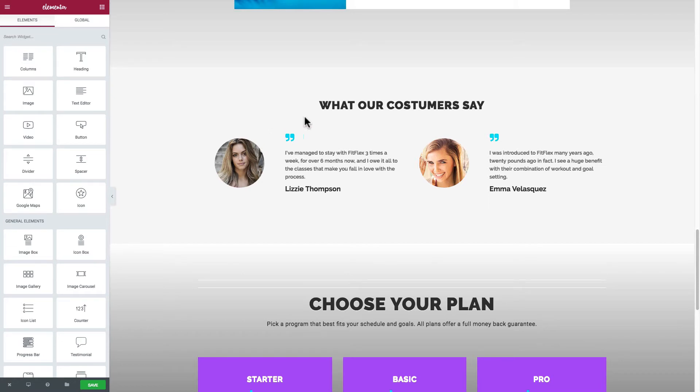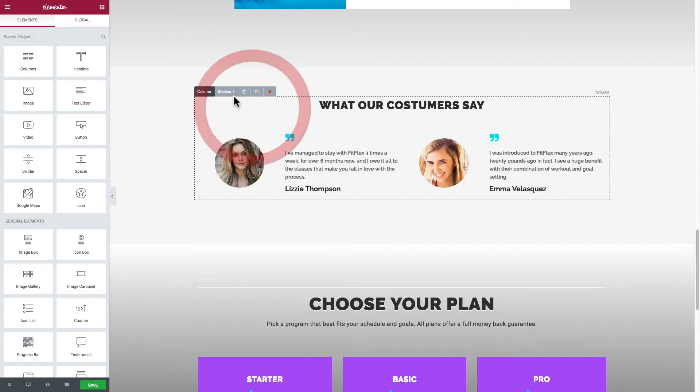So what this section here is, it says what our customers say. That's actually misspelled but I didn't misspell it so I'll just leave it like that. You can clone different sections, so I'll show you how to do that.